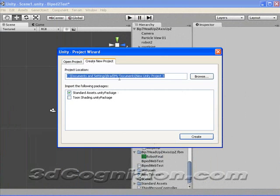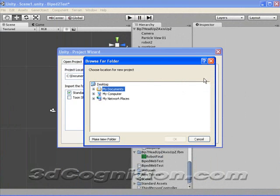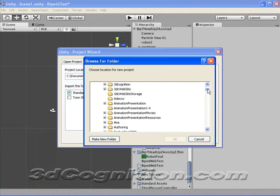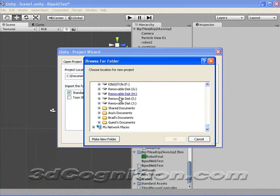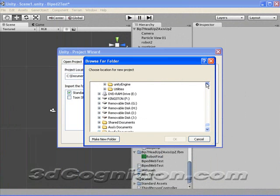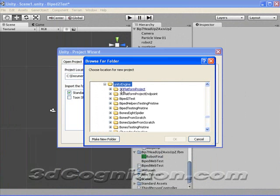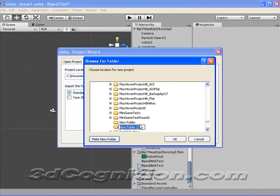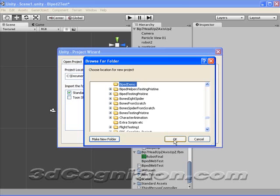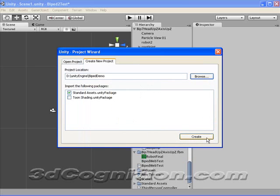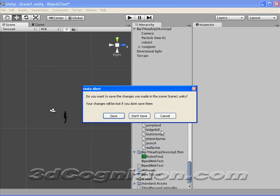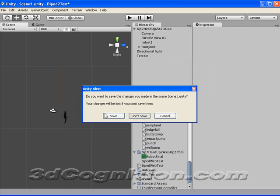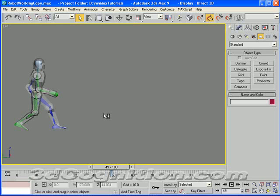Let's put it here in the Unity engine, and we'll call it Biped Demo. And we'll hit Create, and you want to save your changes? No, I don't need to save my changes.